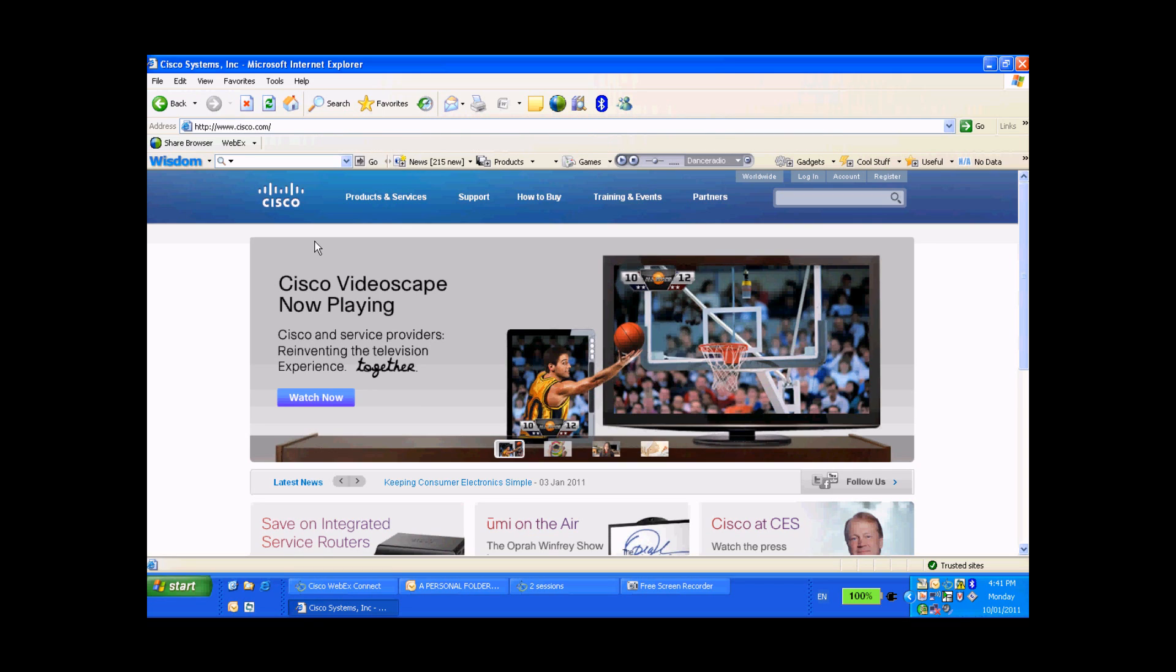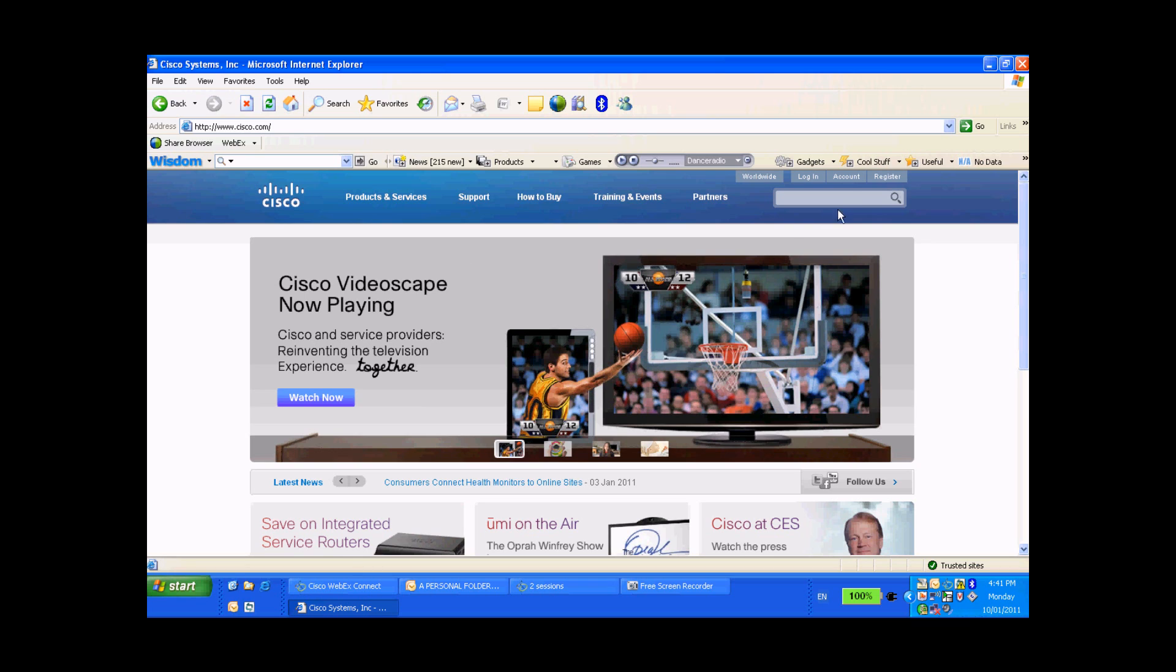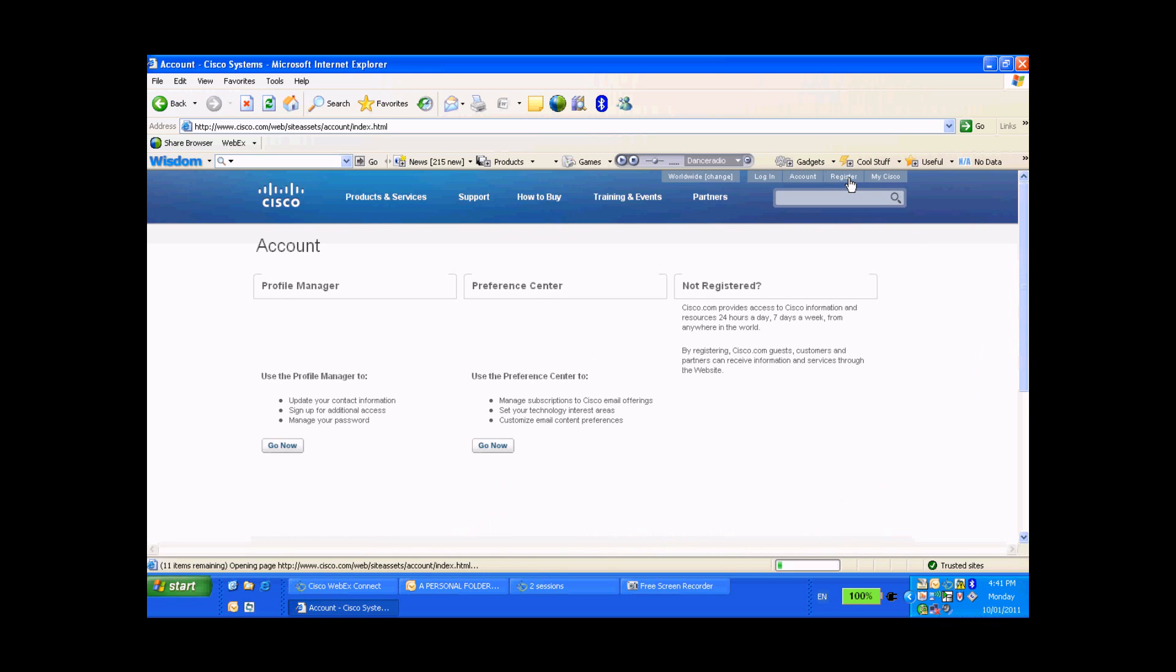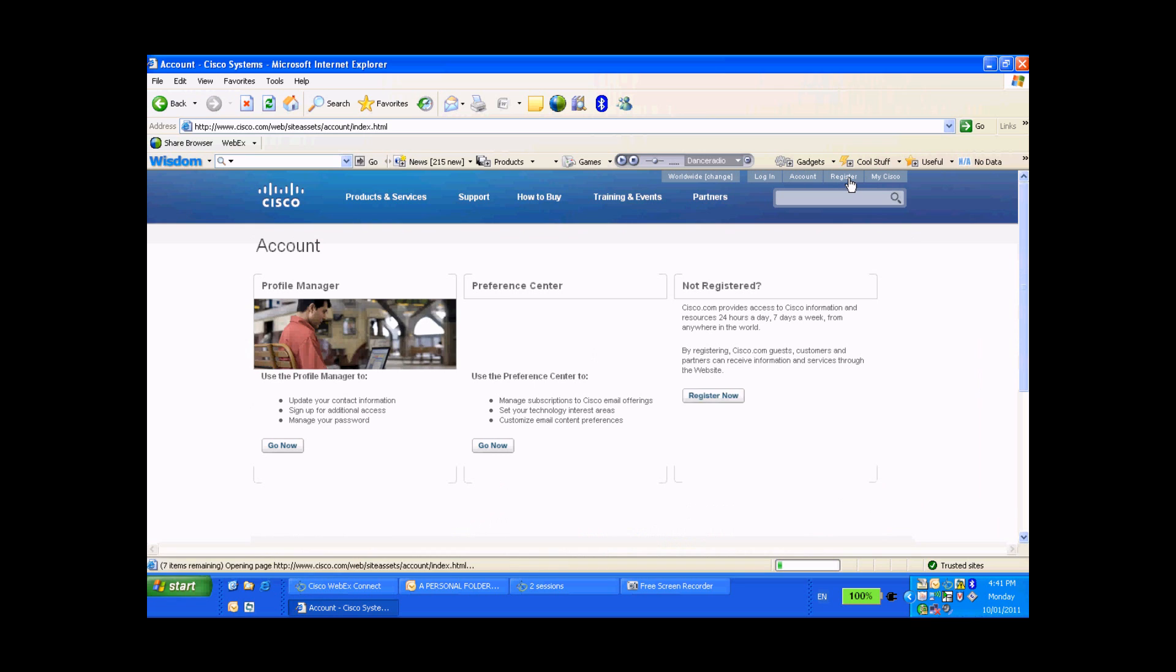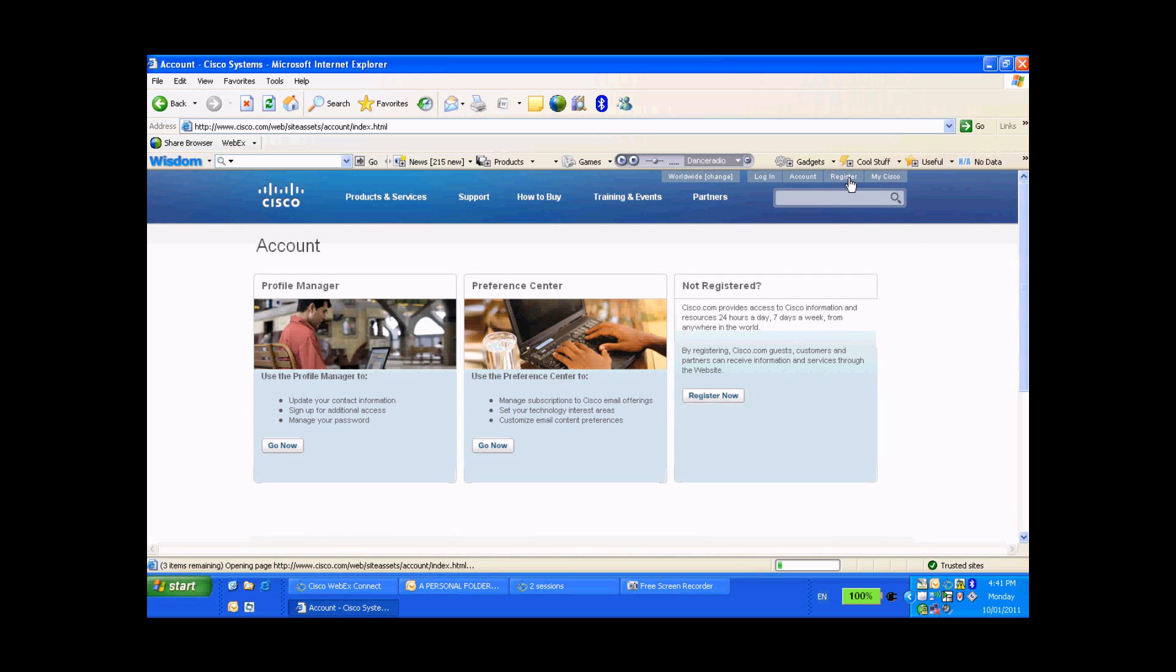So first of all, log into Cisco.com, that's www.cisco.com, and that'll take you to our home page right here. Now the top right hand corner of this page, go ahead and click on Account.